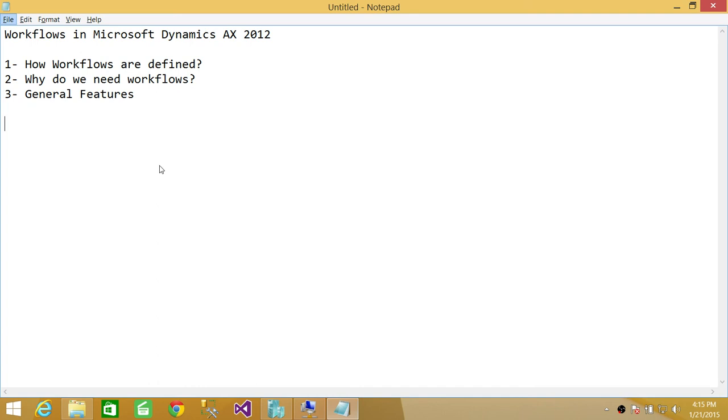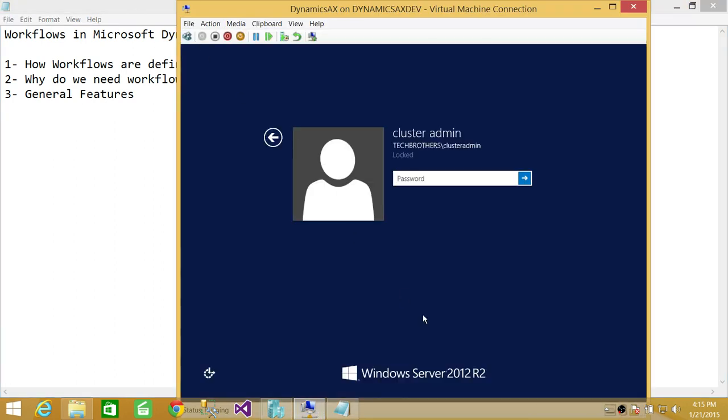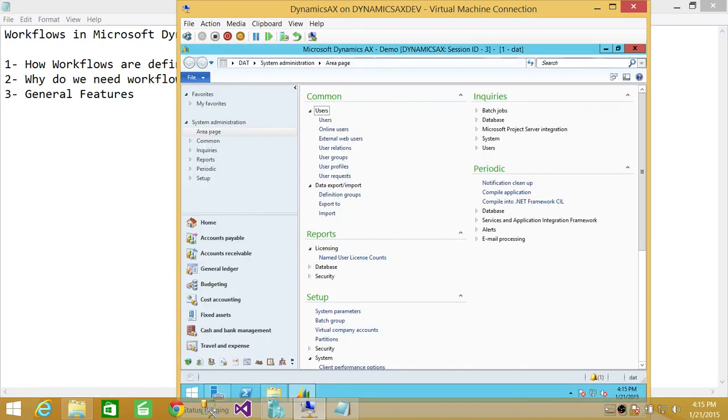So that'll be much more detailed. We'll create one workflow. And based on that, you will get familiar what features to use when you create workflows in Microsoft Dynamics AX. And I hope that'll help. And let's go into my server where I have installed Microsoft Dynamics.